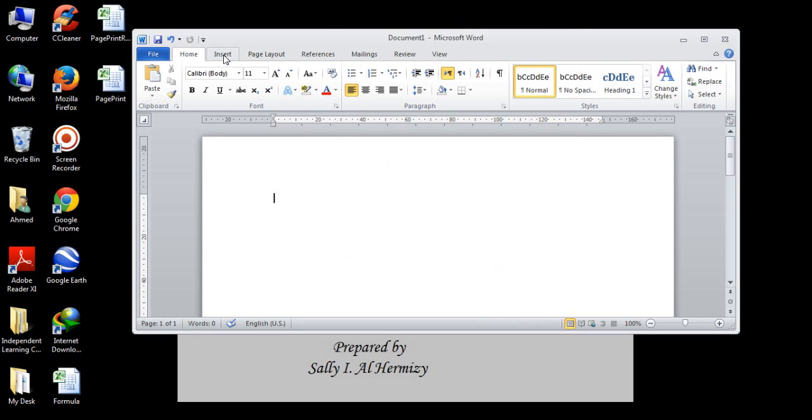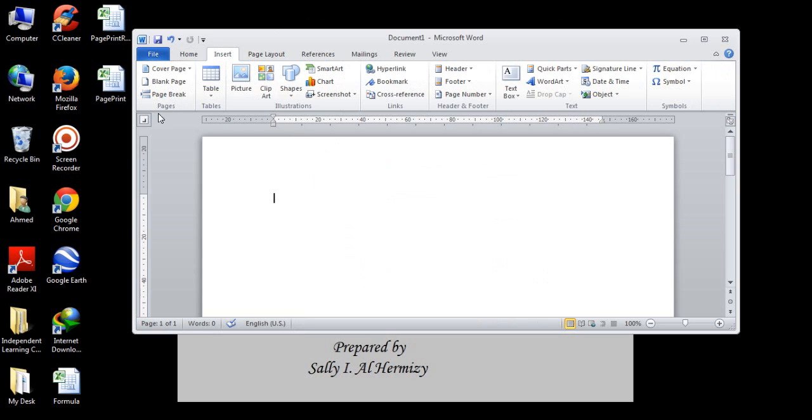The story is the same in insert tab. We also have a set of groups: page, tables, illustration, links, header, footer, text, and symbols.